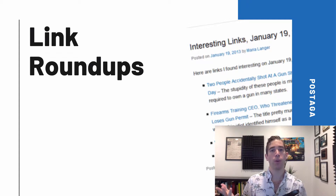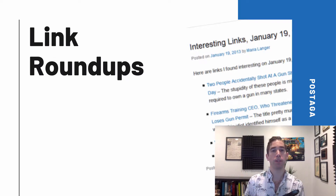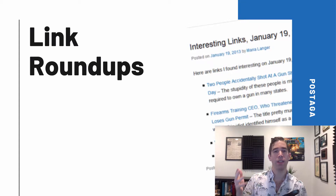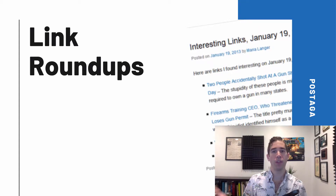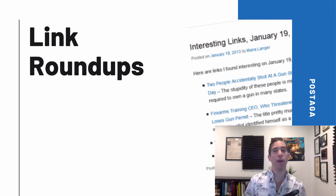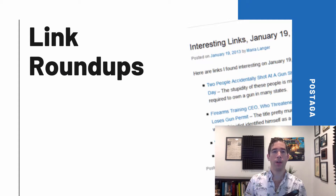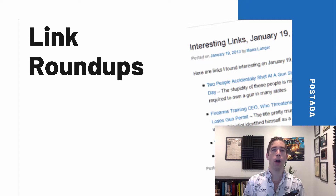With any type of outreach, we're trying to provide value in exchange for a backlink. But with roundup posts in particular, your contact is actively searching for this type of content, and you're sending it to them and ultimately saving them time.